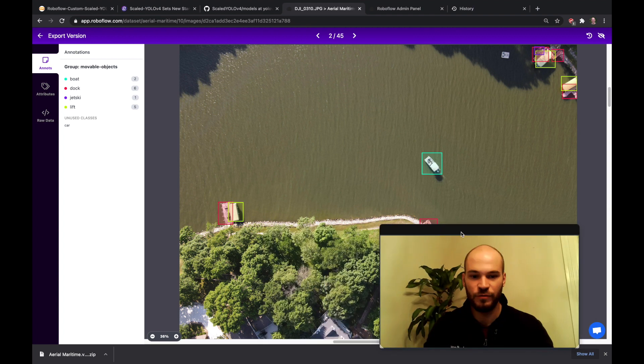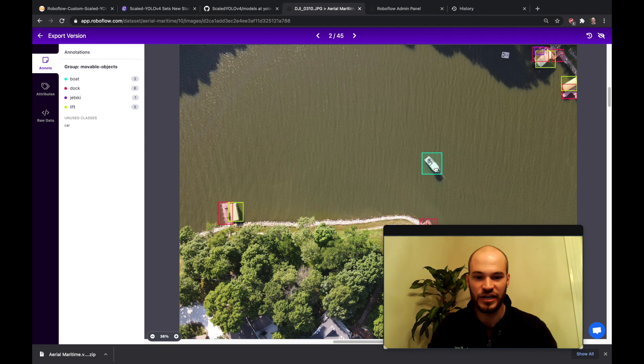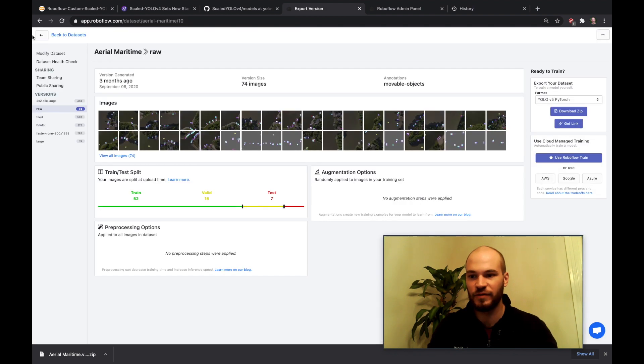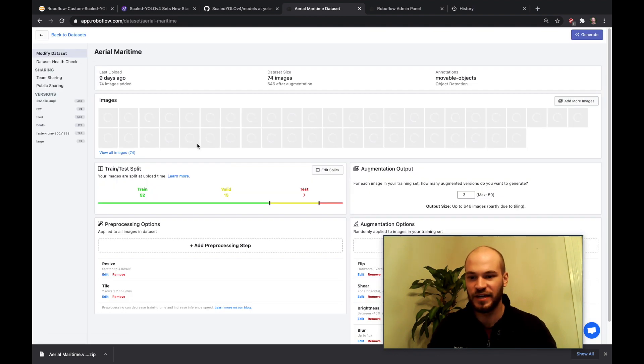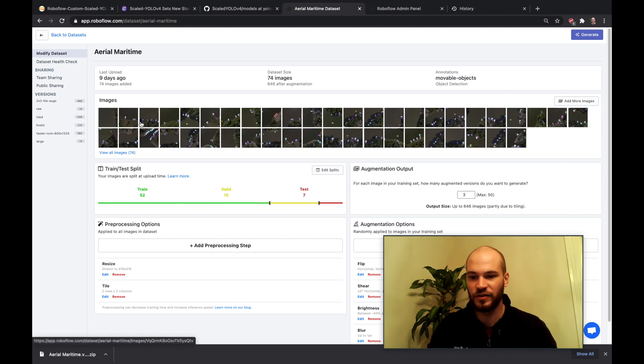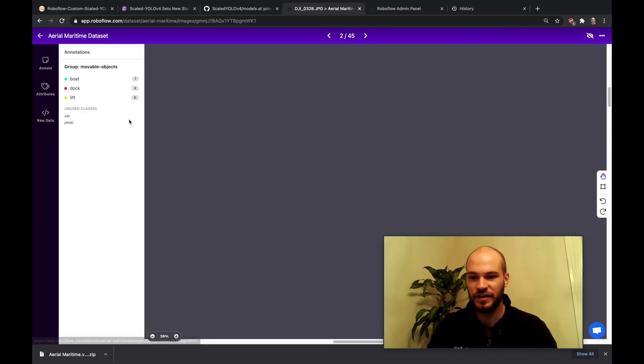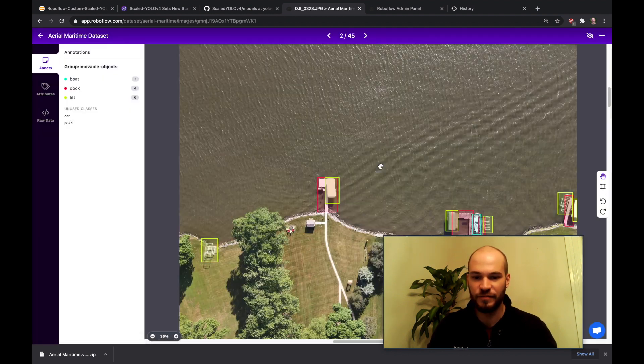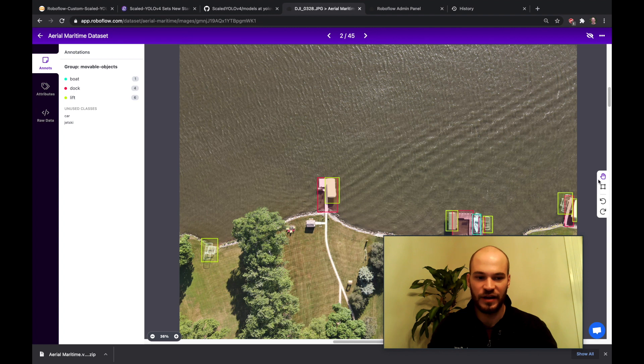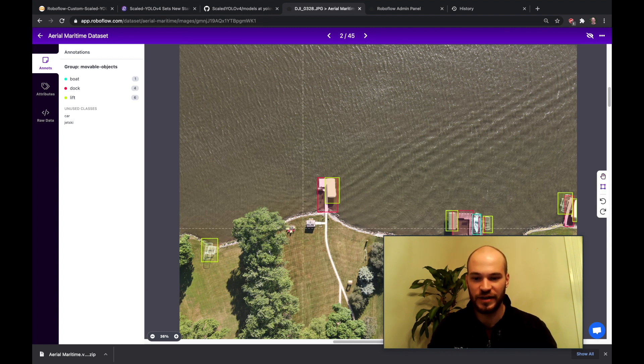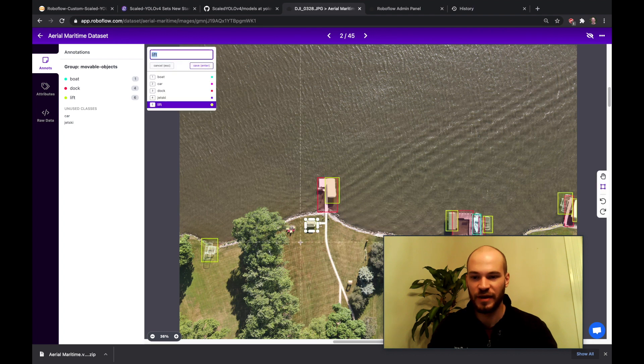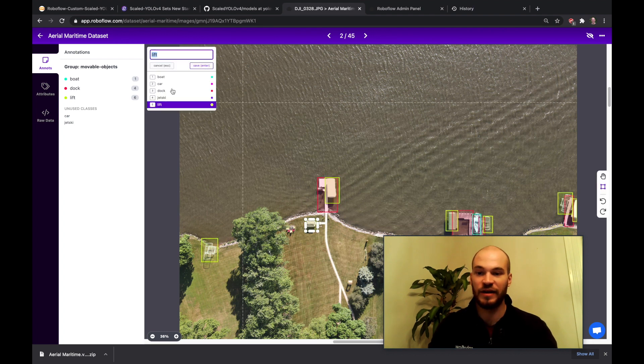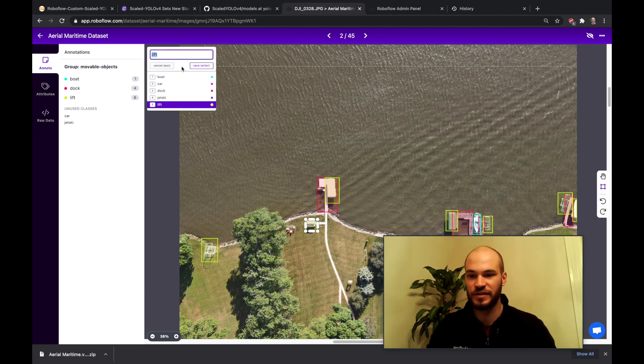If you wanted to actually change some of these annotations you can do that in Roboflow. So you just go to modify dataset and then you'll go back to the same image here. And then in this case you can draw new bounding boxes around things like if we wanted to add sheds we might be starting to draw bounding boxes around those images.